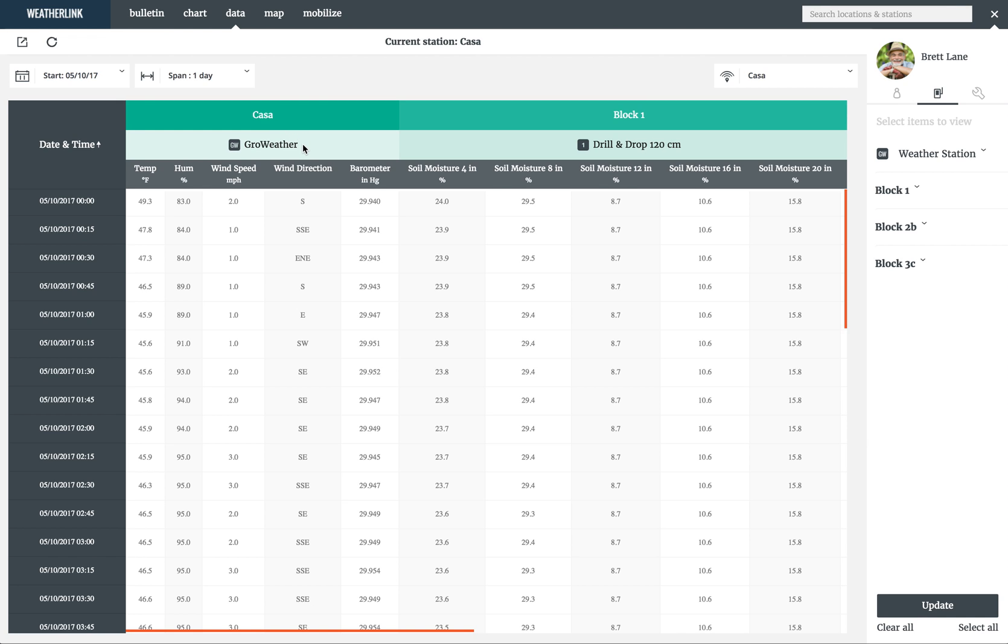To the right, you have the node block 1 with a drill-and-drop 120-centimeter sensor connected to node port 1. The bottom level lets you know what data you are looking at and the unit of measure.